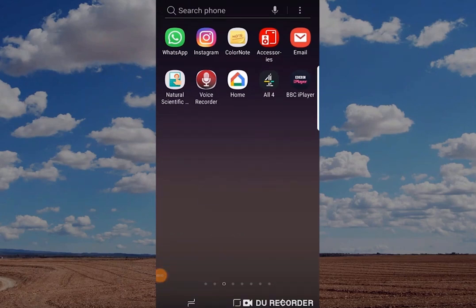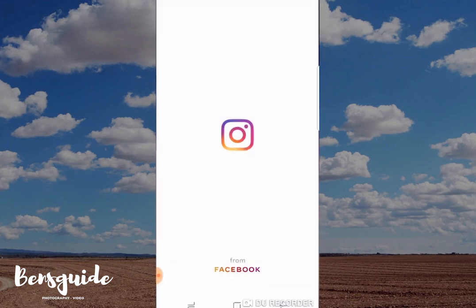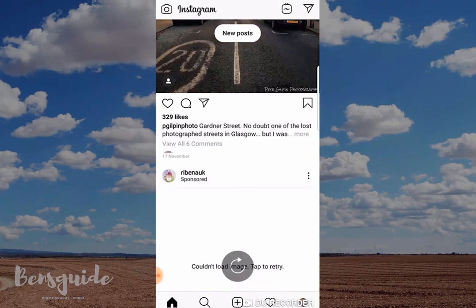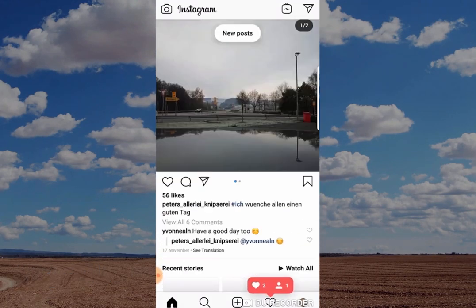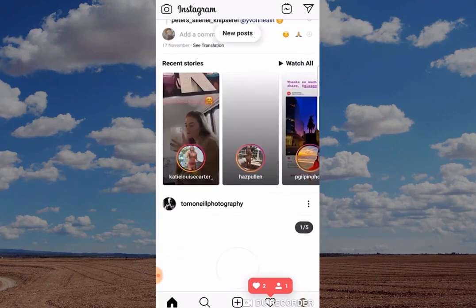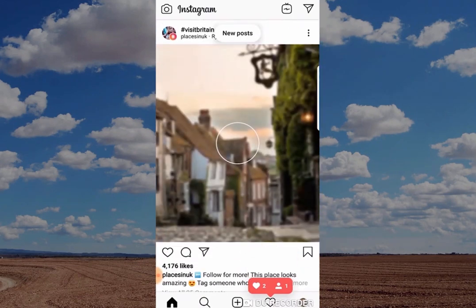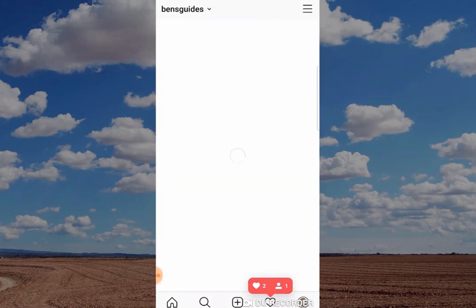Hi guys and welcome to today's slightly different video showing you how to delete your Instagram app. Why have I made this video today? Well, I know it's a bit different but it's been requested quite a lot on the channel recently, so I thought I'd make this video showing you how to do it.